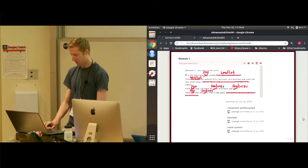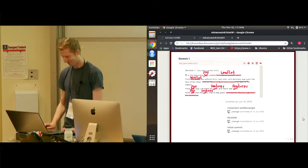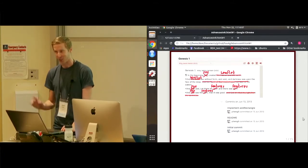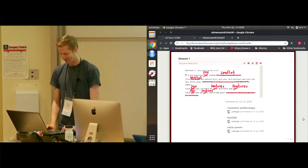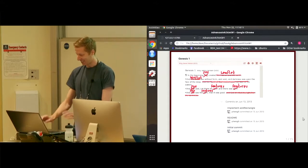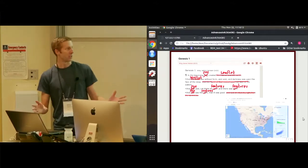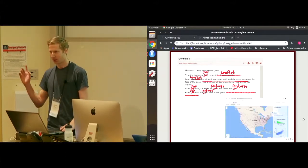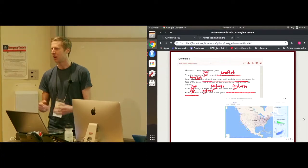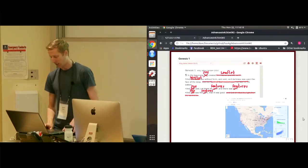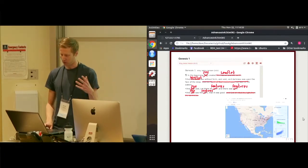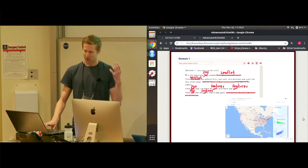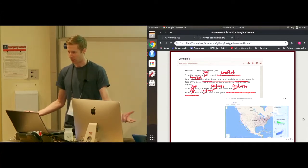So in the beginning, Joe created a leaflet. Hold that thought. And Joe said, let there be features, and there were features. Now, Joe Cheng at RStudio didn't create leaflet. He created the R package leaflet, which lets you plot leaflet maps from R directly.